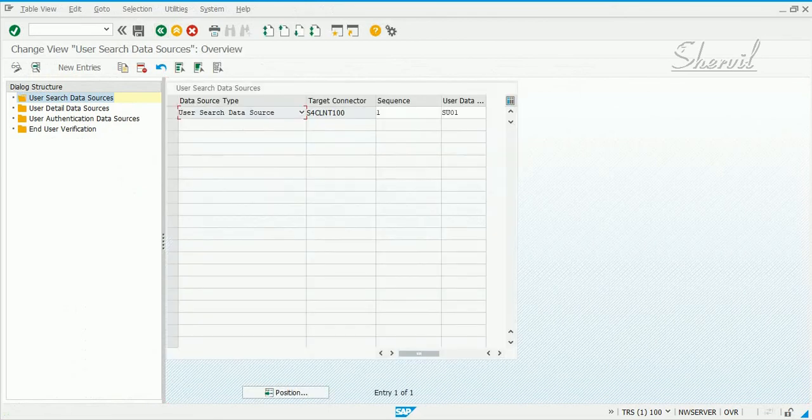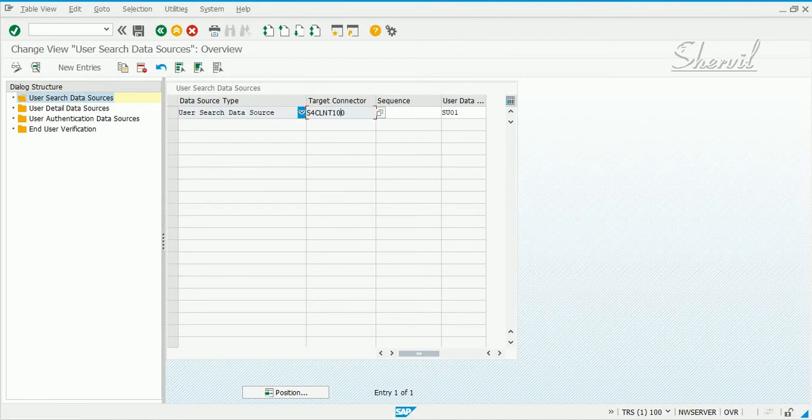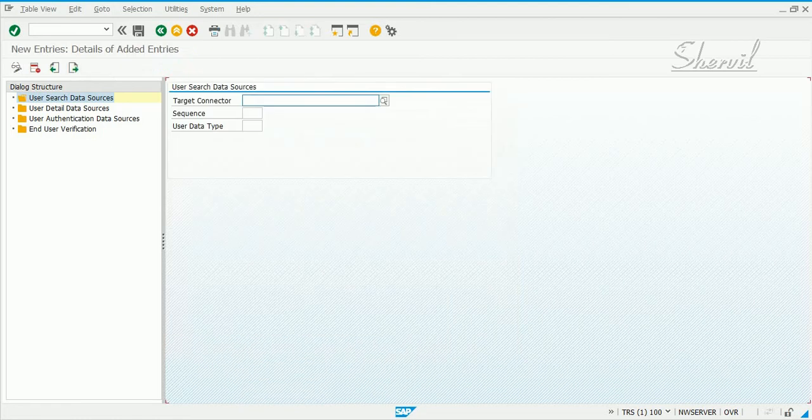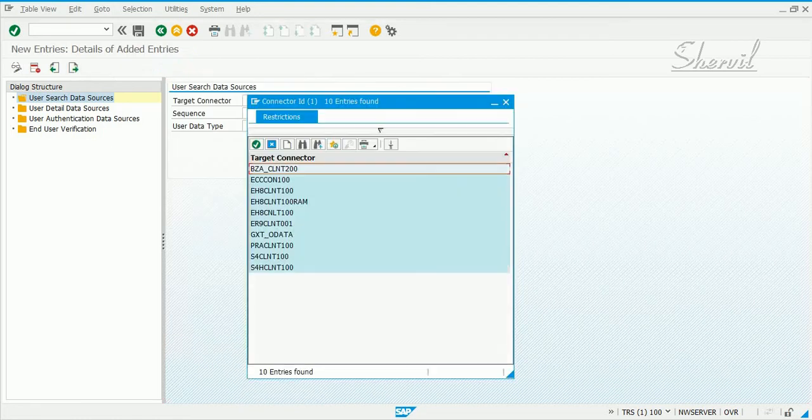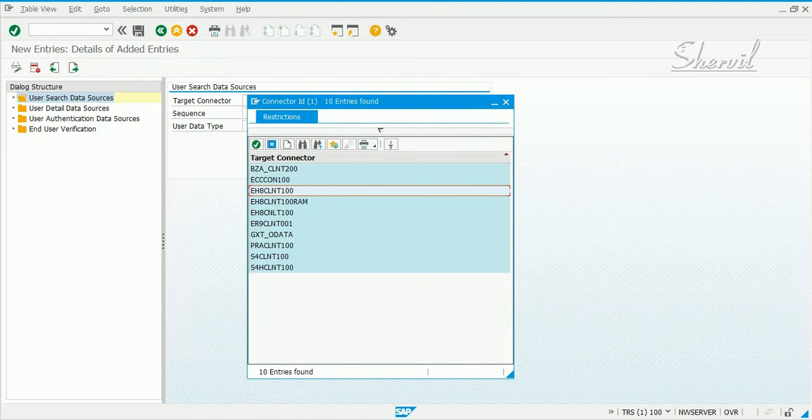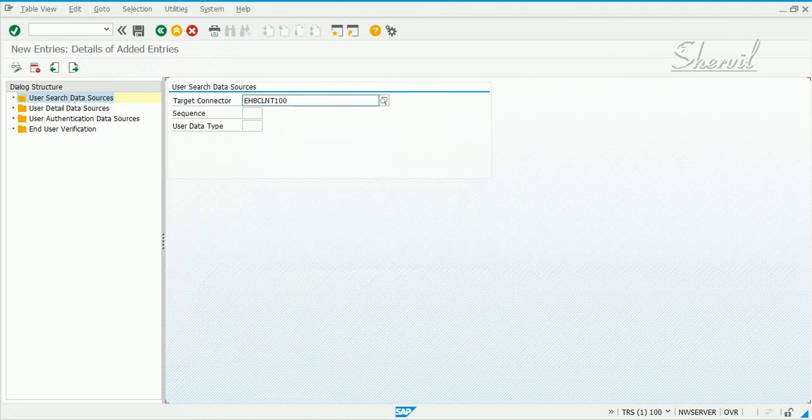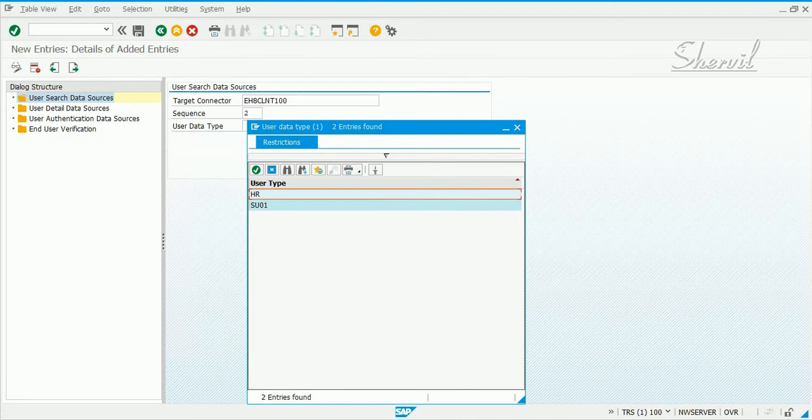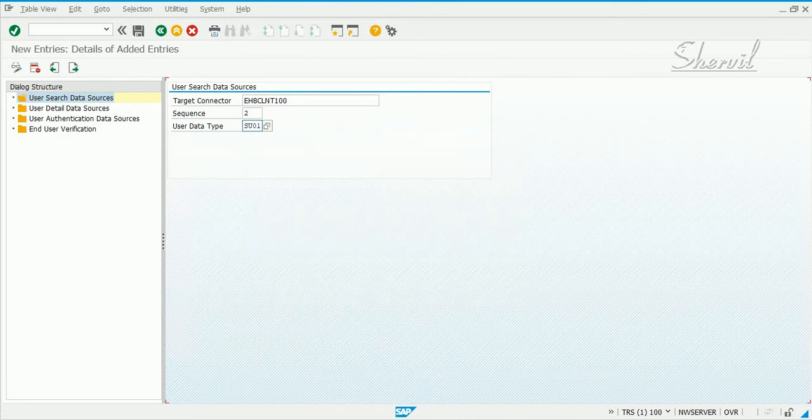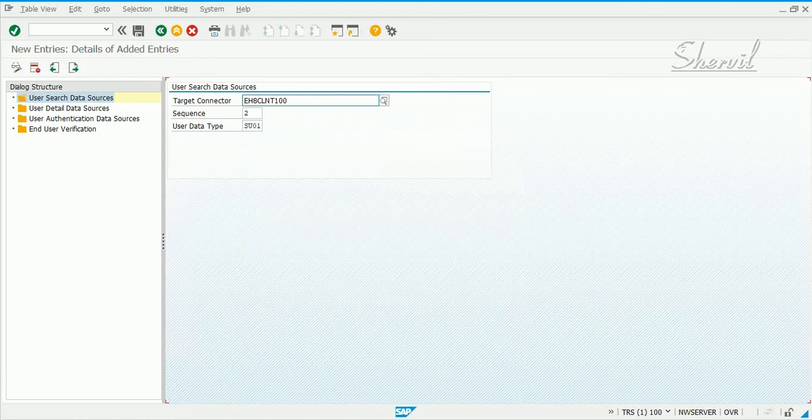Now that is the first time we want the system to search for our S4 HANA system as our first data source. You can click on new entries and then you can put in your next system that you want to use for your user ID search. Like this you can keep on adding whatever number of systems you want GRC Access Control to search for user IDs.